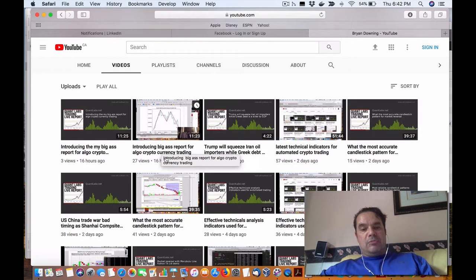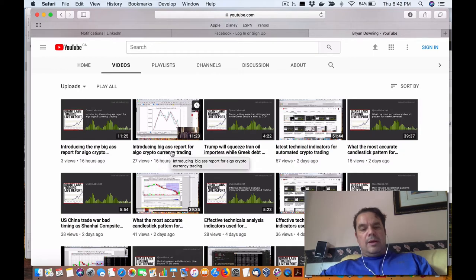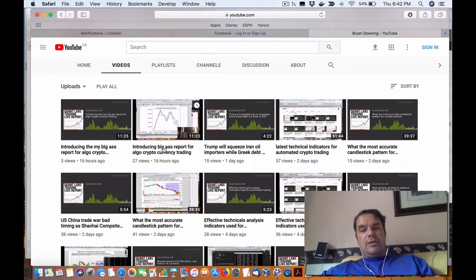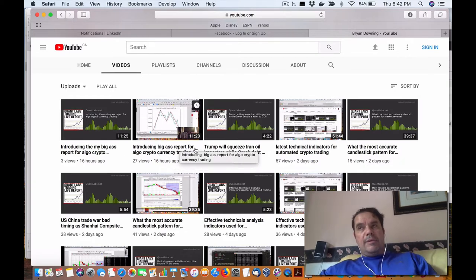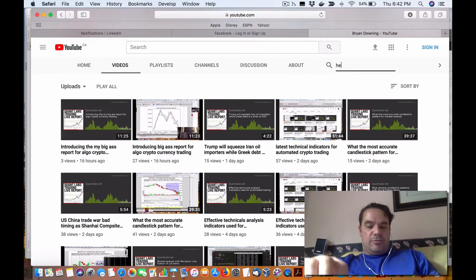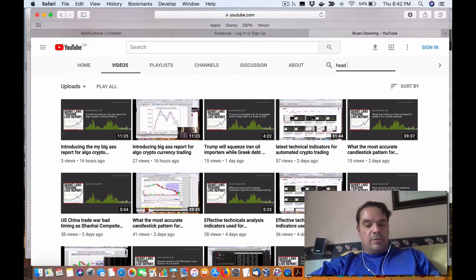I've now promised I'll be including the automated head and shoulder and inverted automated head and shoulder, and I've done that. So I'm going to show you that in a minute. If you want to know more about the head and shoulders,